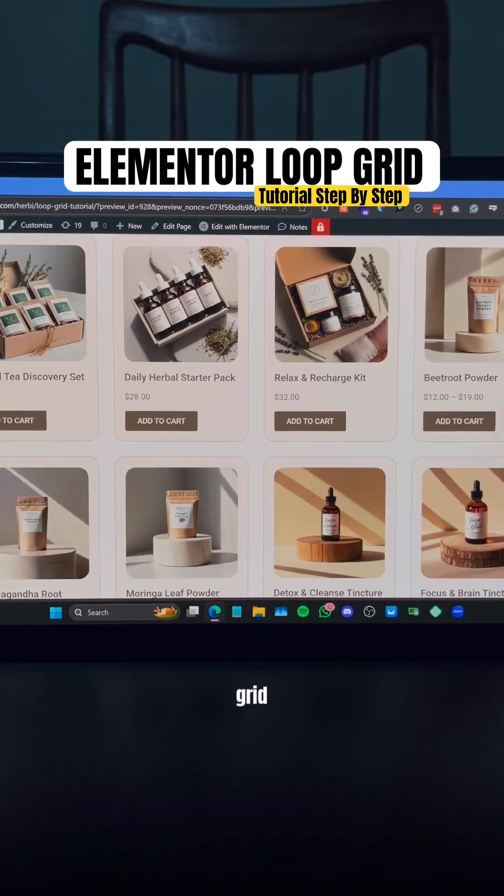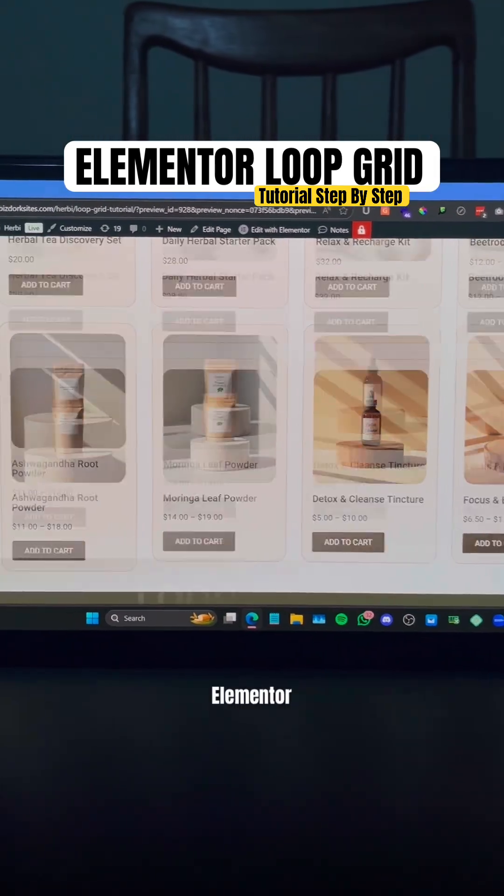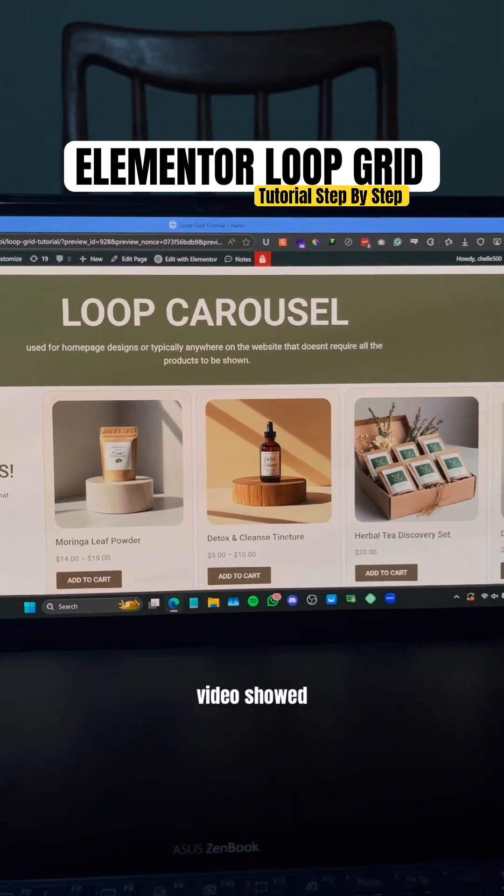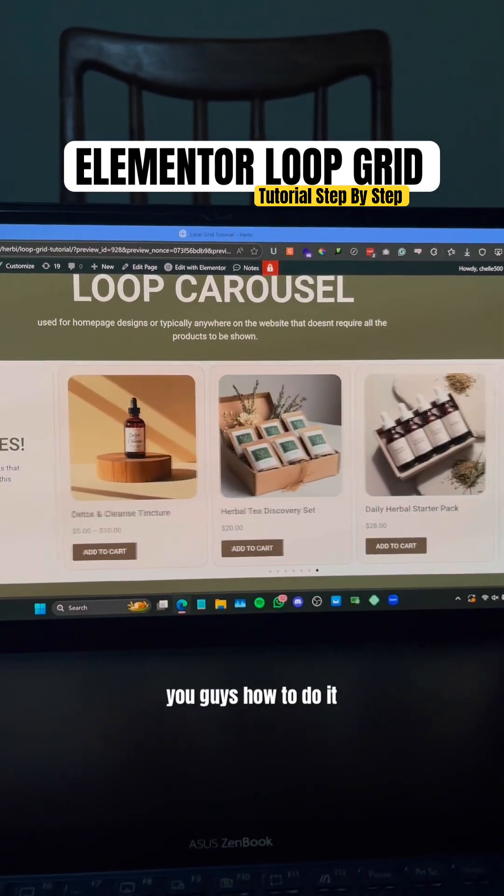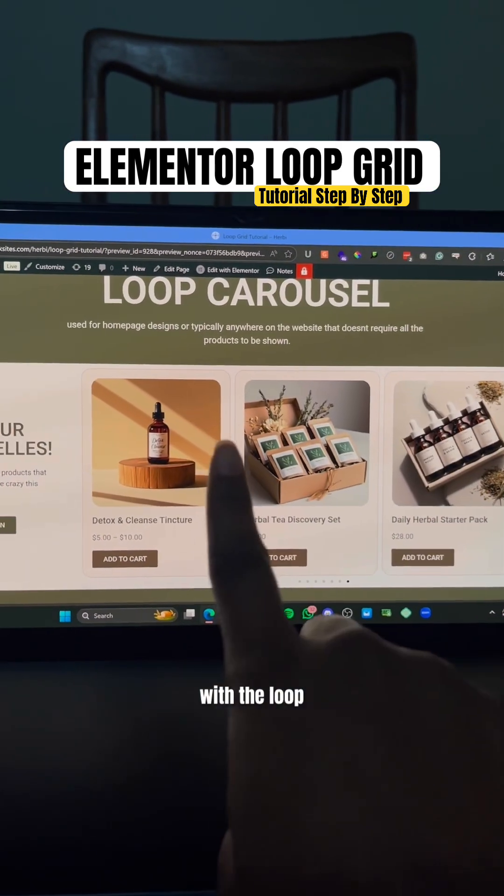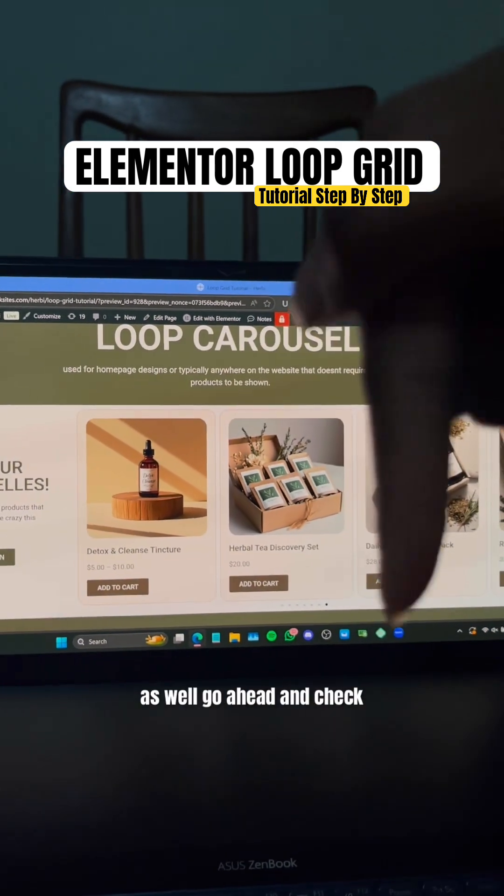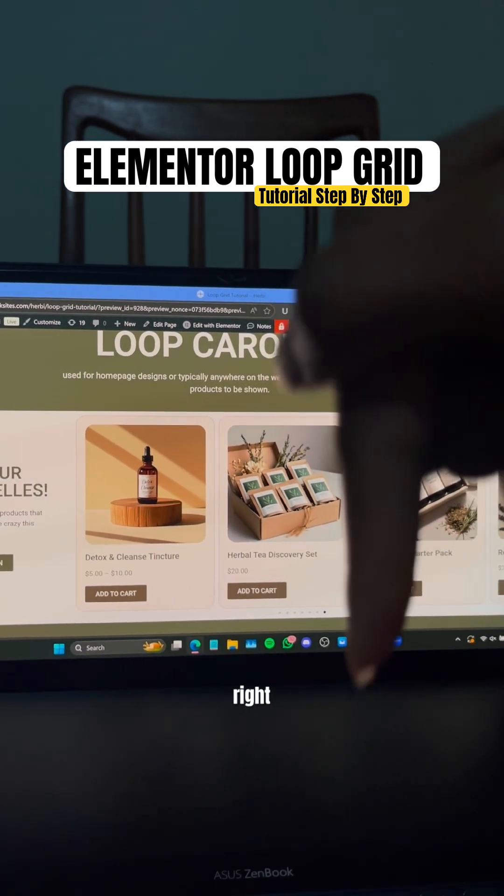I also in my latest video showed you guys how to do it with the loop carousel as well. Go ahead and check out that video right here.